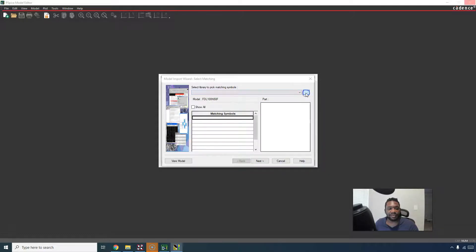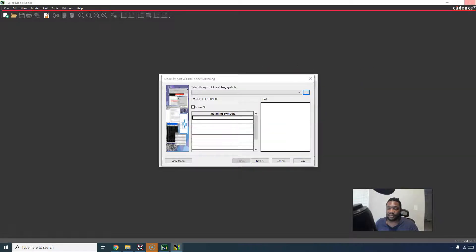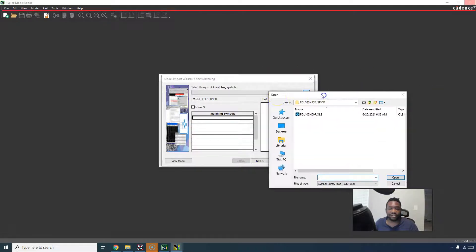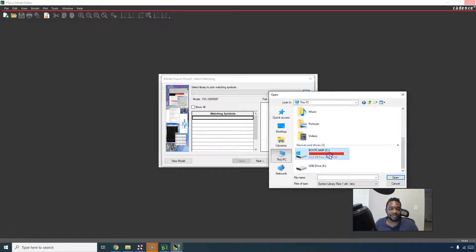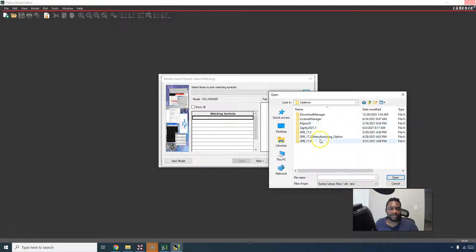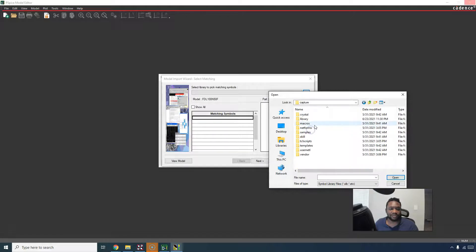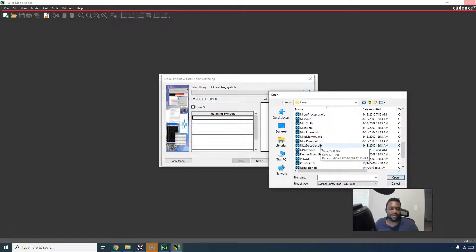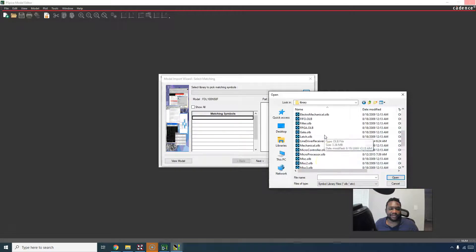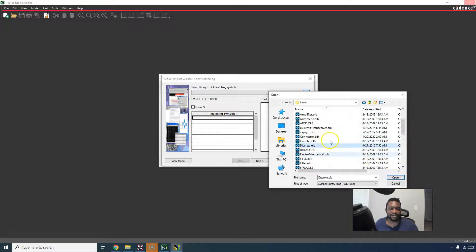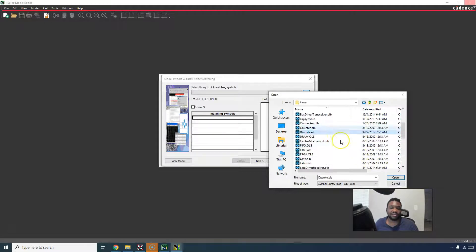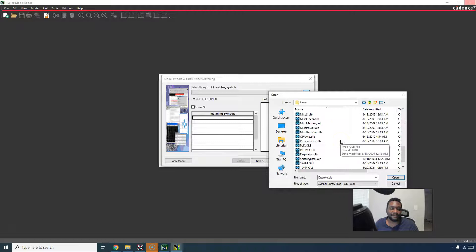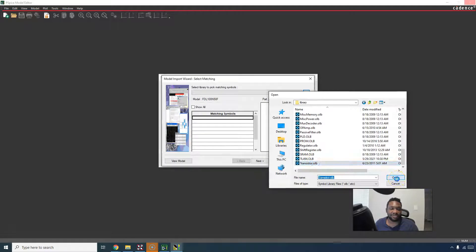You could select a library. You need to go to a capture library that has a similar symbol for MOSFET. You would go to this PC, go to your C drive, then go into Cadence, spb_17.x, whatever version you have, and then choose the tools, capture library. Now for MOSFET, I would choose discrete. Discrete library has some good MOSFET-looking, some good-looking MOSFET models, or you could choose transistor. Click open.